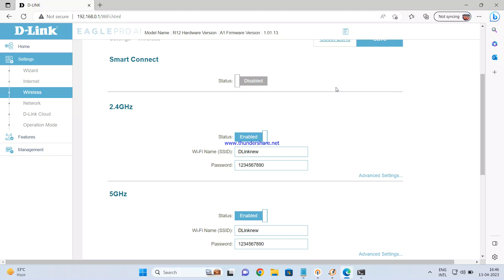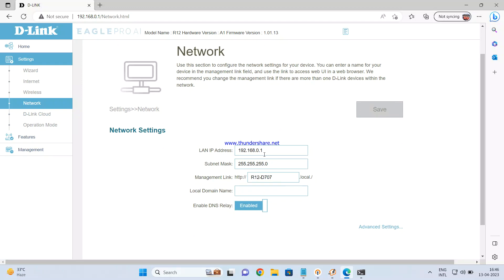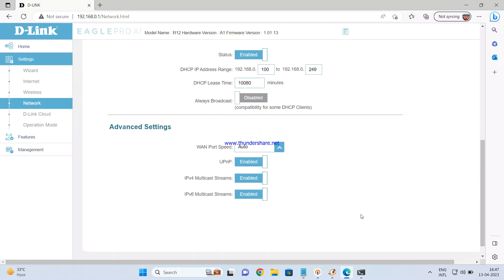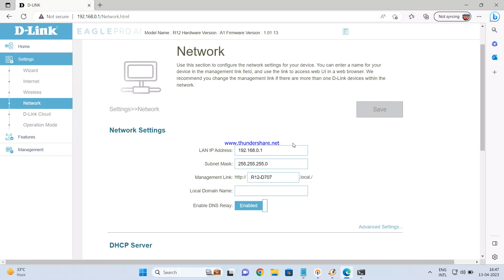If you want to change the router's IP address, click on Network Settings on the left side. Here you can change the LAN IP address — by default it is 192.168.0.1. You can also change the DHCP range here. Once these settings are done, the router is online and ready to go — you should be able to access the internet in router mode as the main router. In the next video, we will cover extender mode and access point mode. Thanks for watching.